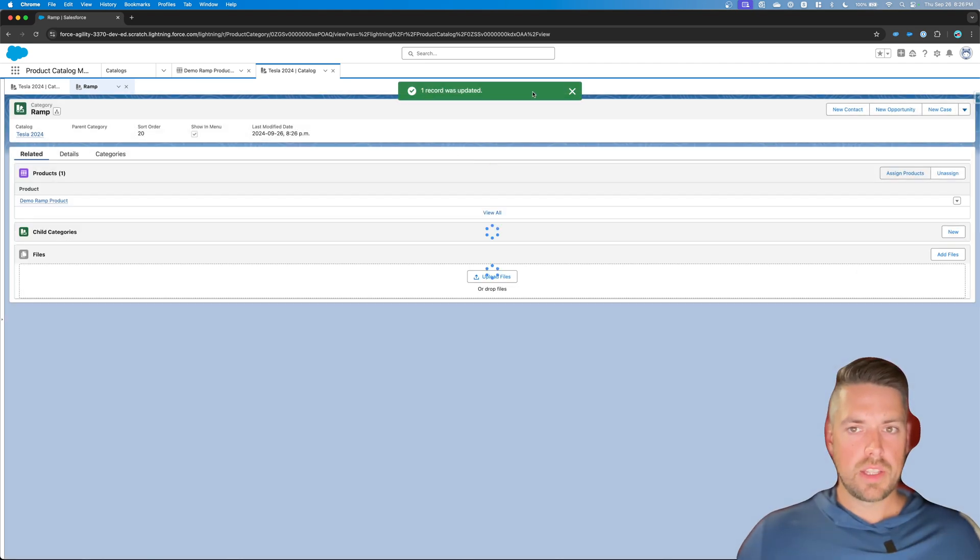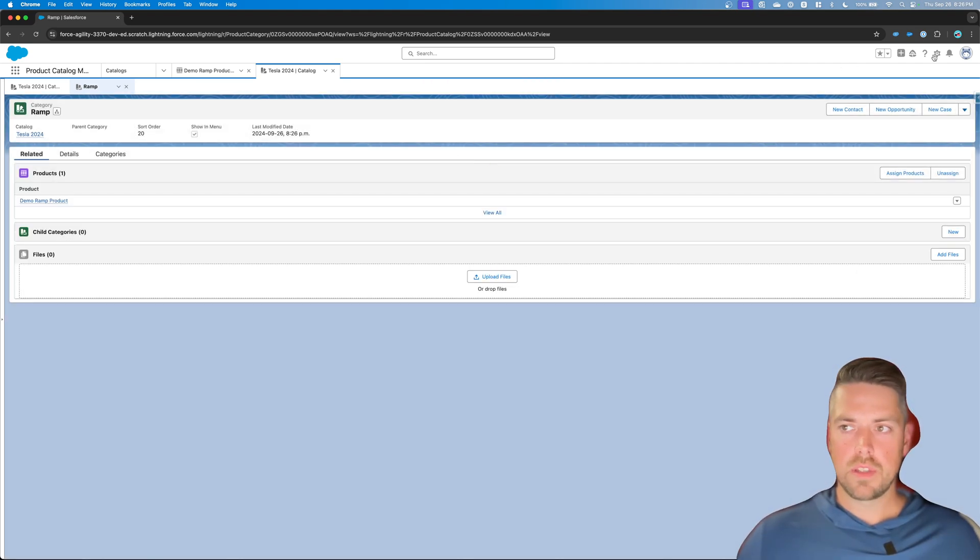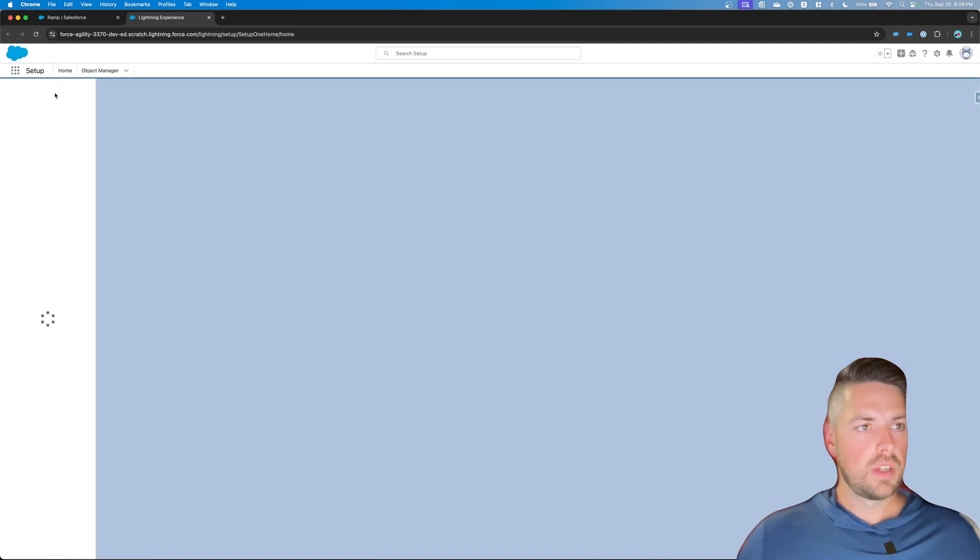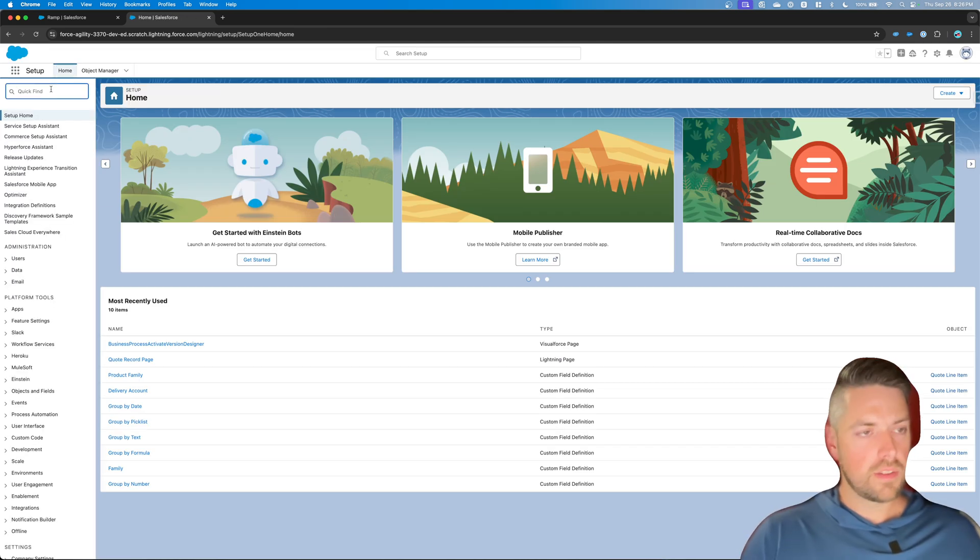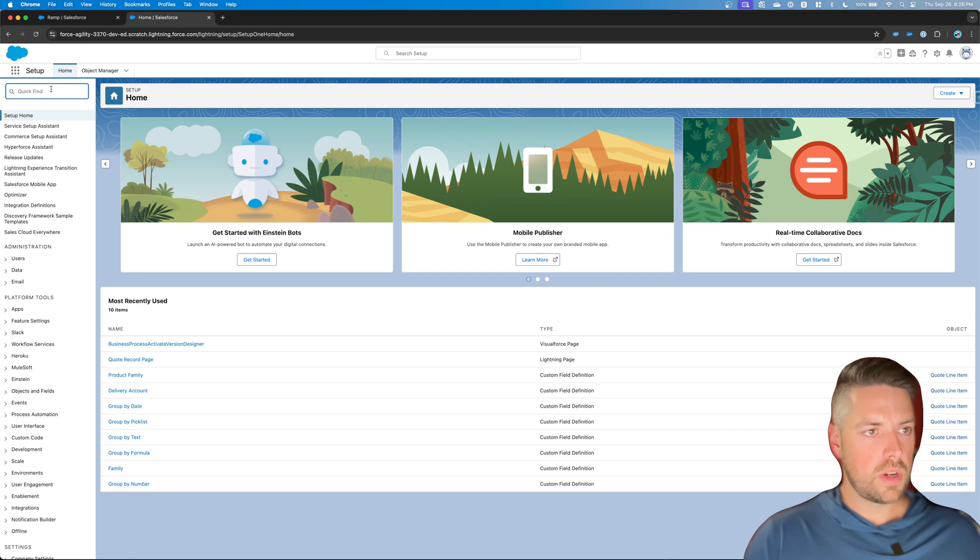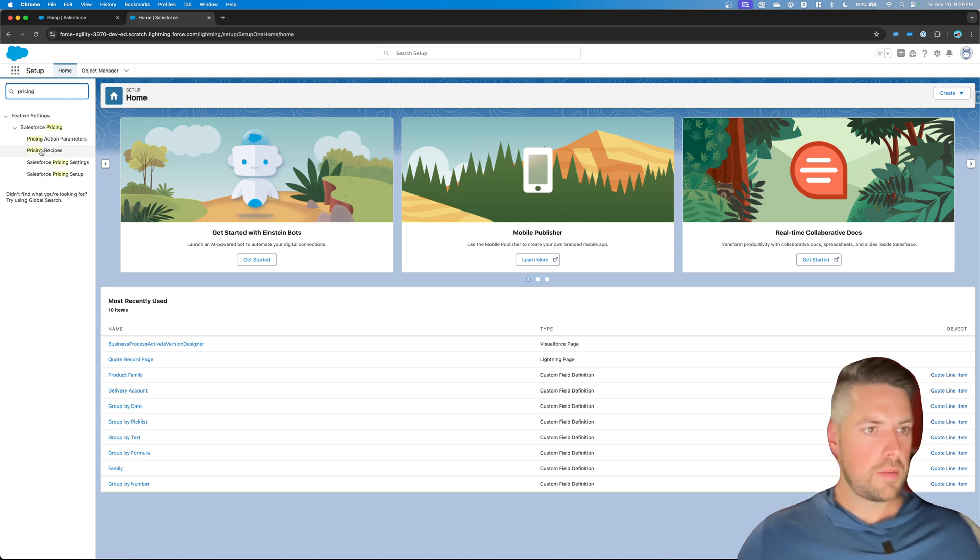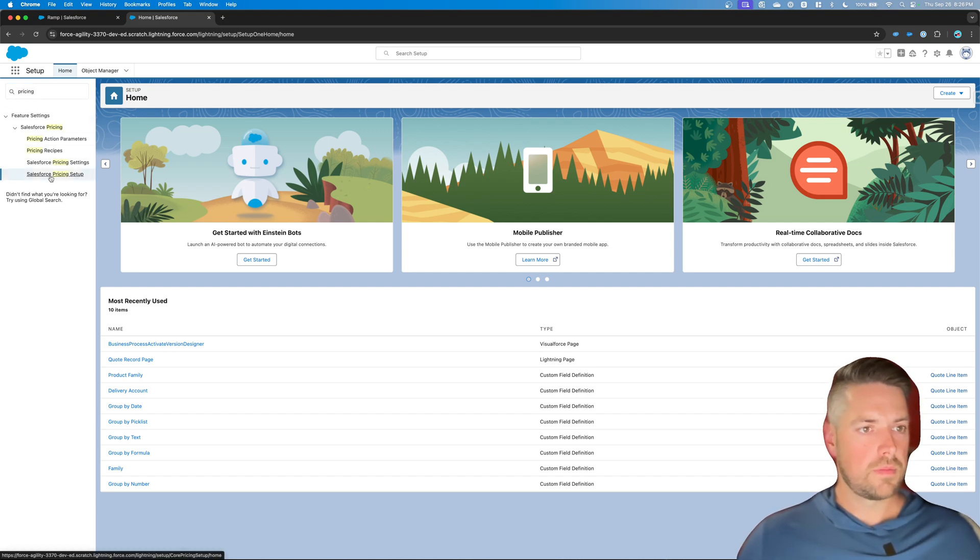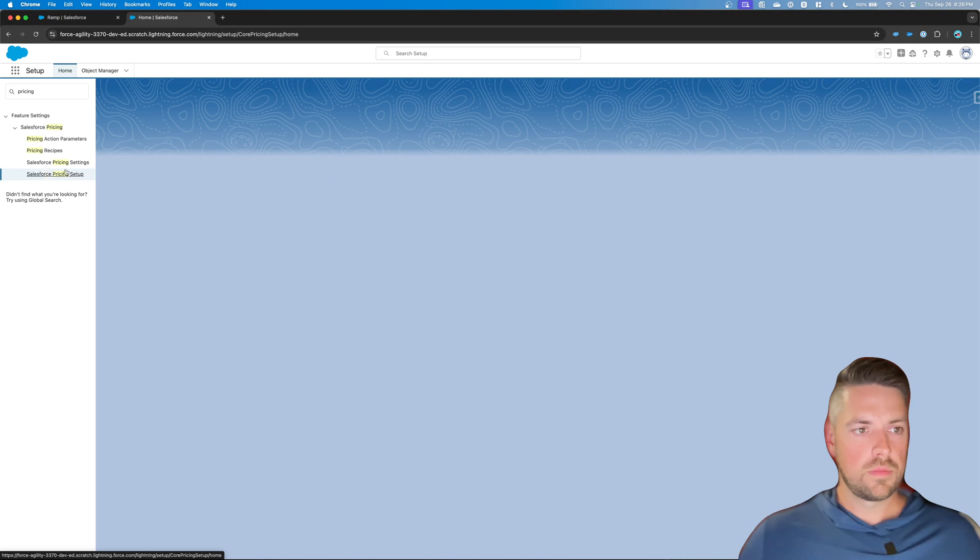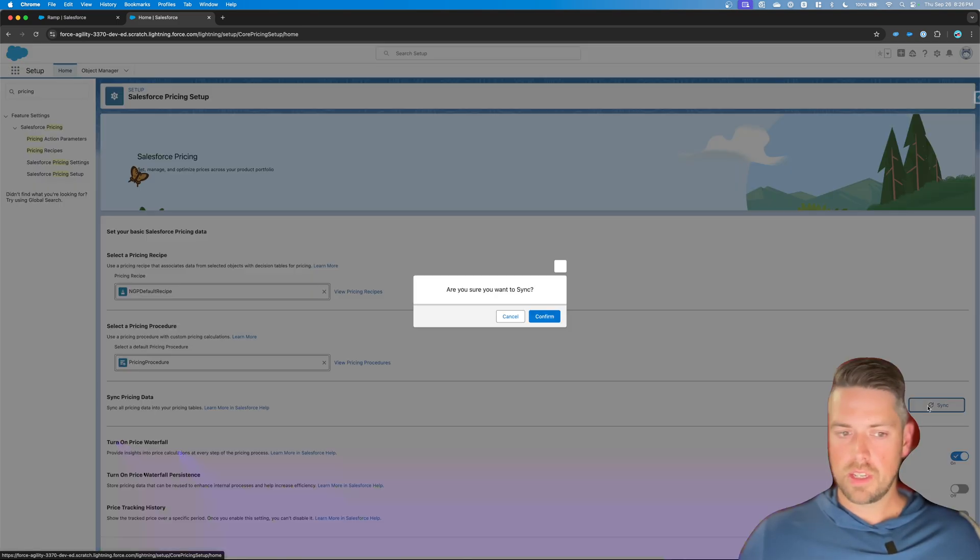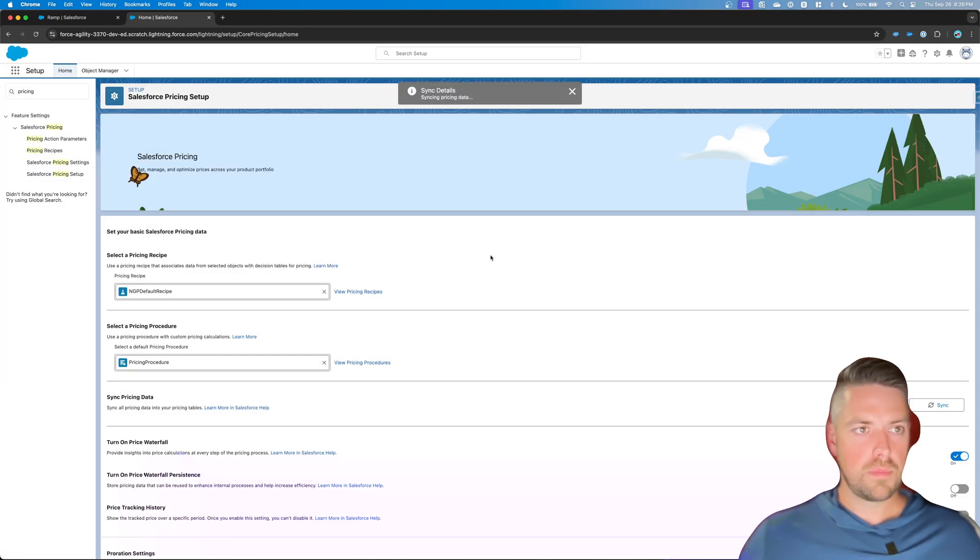And as usual, once you've gone through all these steps in Revenue Cloud, you want to make sure you go to setup. And you sync your pricing data so that it's available to add on quotes. So let's go under pricing setup. And we're going to hit sync pricing data. Confirm.